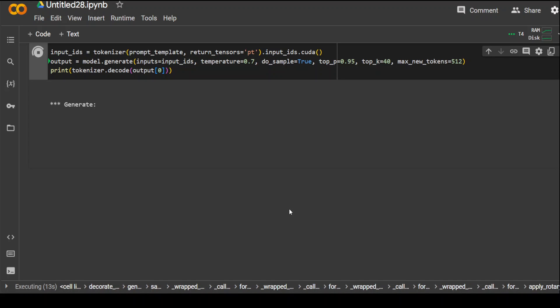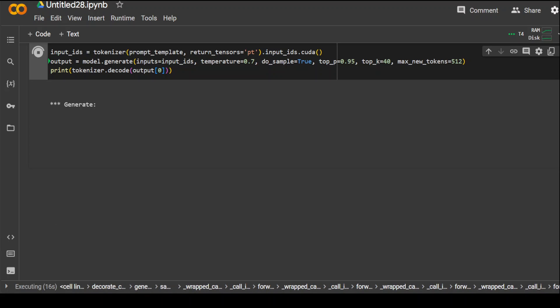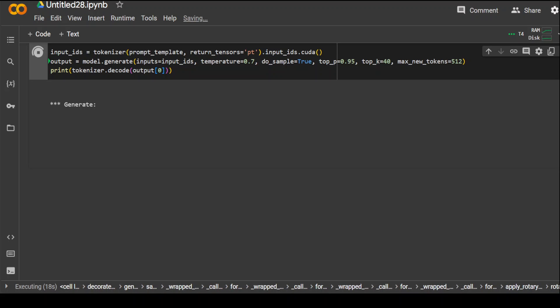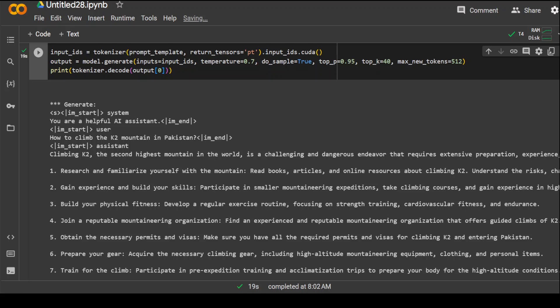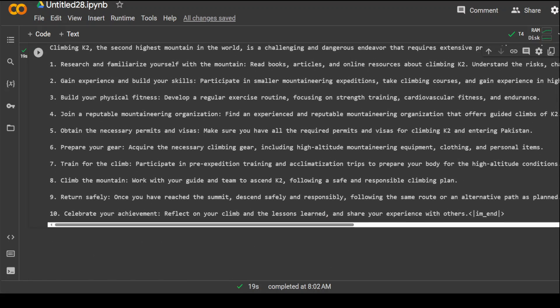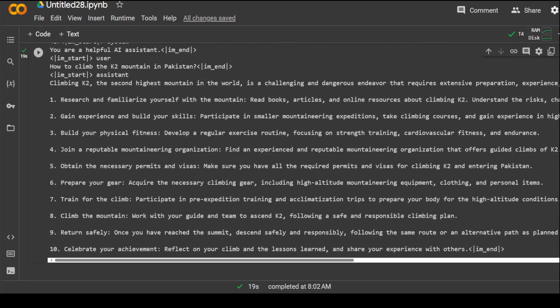Okay, so you can see that it has given us quite a good response. Again, research and familiarize, gain experience, physical fitness, team building, very nice. Permits and visas, how meticulous it is in the details. So, attention to detail is really very impressive. So, prepare gear, train for a climb, climb the mountain, return safely, that is important too, by the way. And yes, of course, celebrate your achievement. So, you know, extremely impressive and I don't know why, but maybe it is the quantization thing. But I believe if you are using the full-blown version of Dolphin, this is simply amazing.